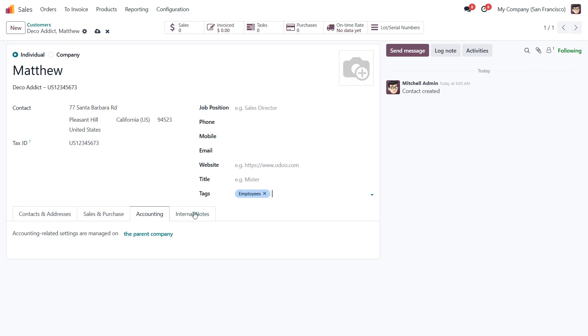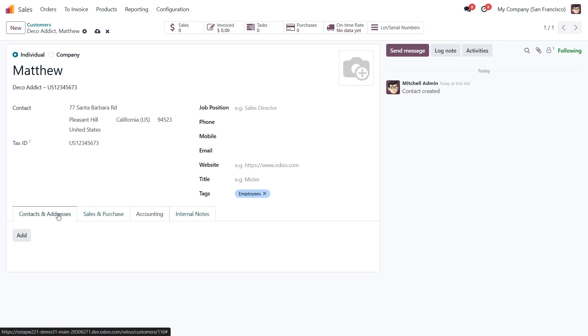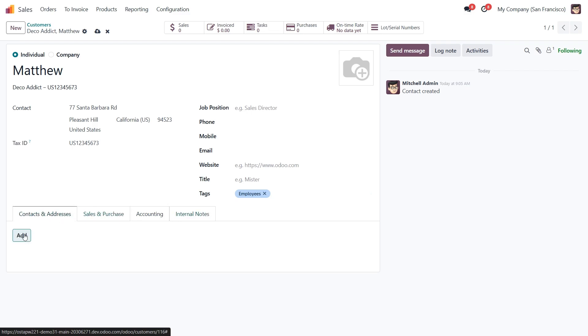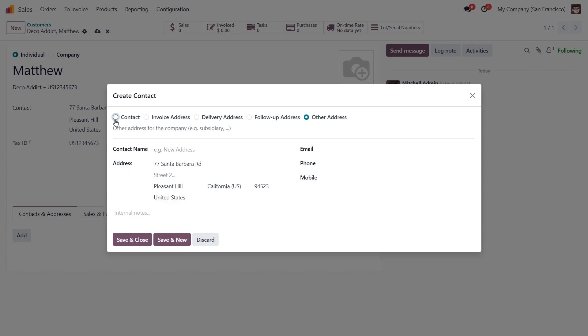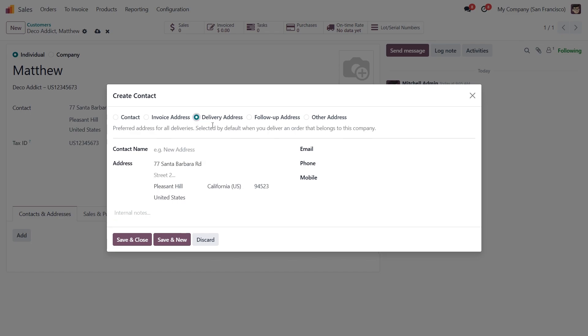Now let's move on to the first of these steps below. This is where you can assign multiple contacts or different addresses to this customer. For example, let's add a delivery address, if it's different from the main company. After selecting the appropriate type, I'll label it Matthew's Delivery Address.